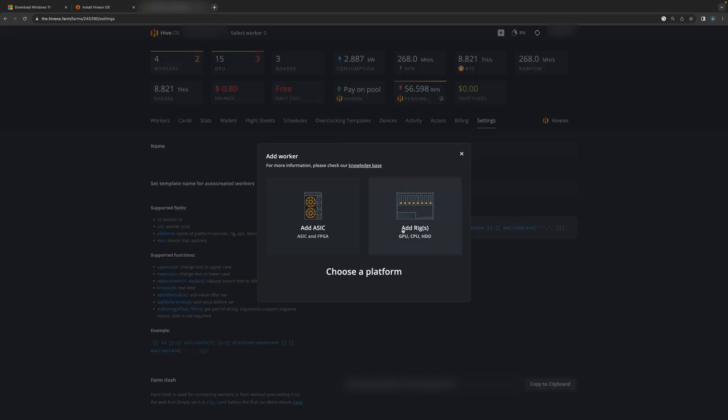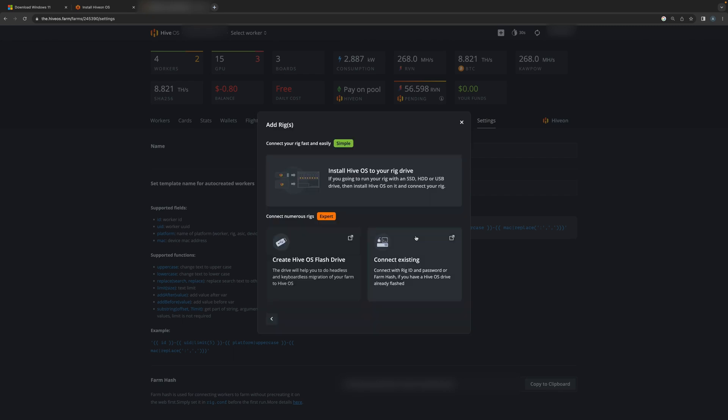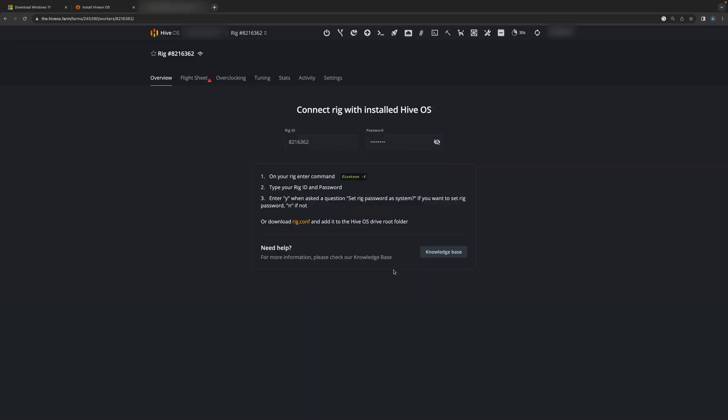So what we're going to do is add a worker. Right now I'm going to add a CPU worker, so I'm going to click there. Next, I'm going to say connect existing, and here it shows you the rig ID and password.